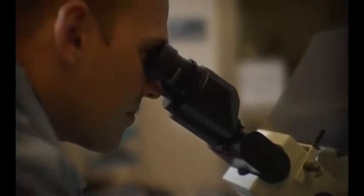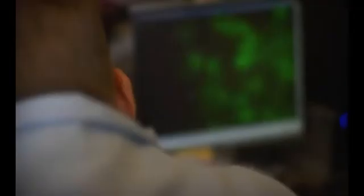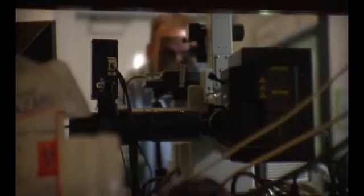Coming into work every day is always a constant new adventure because of the different projects going on in my laboratory.